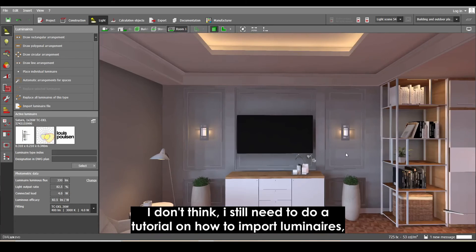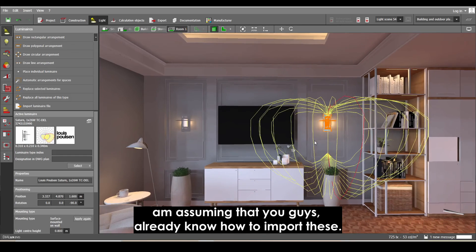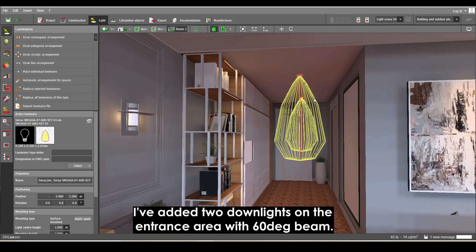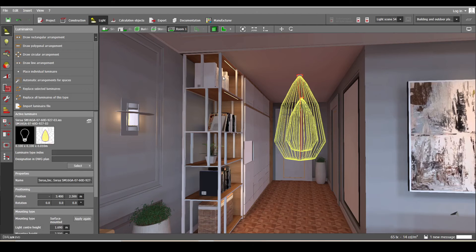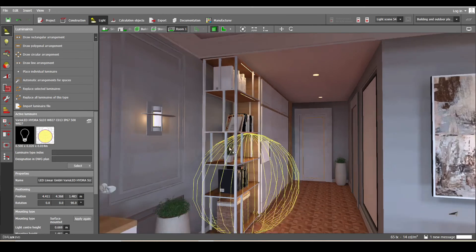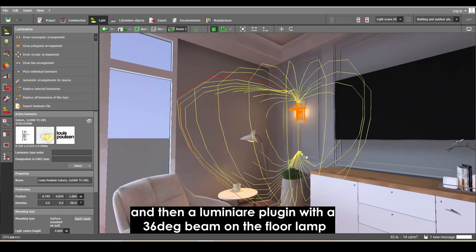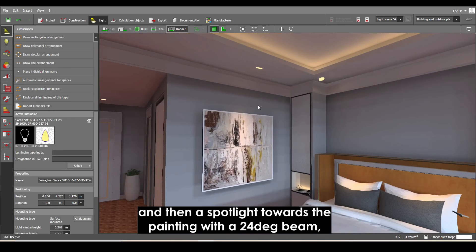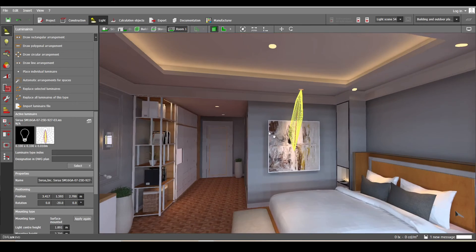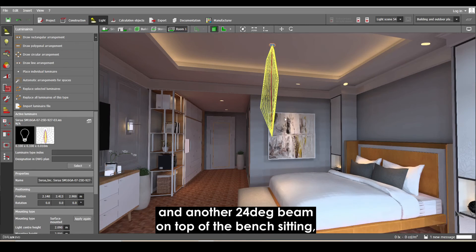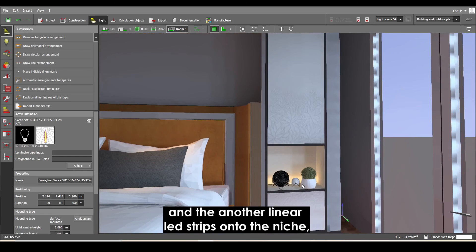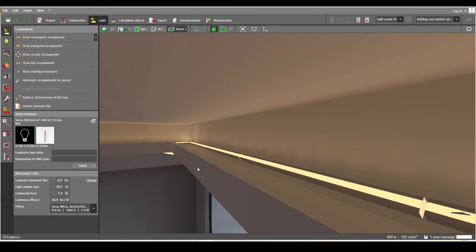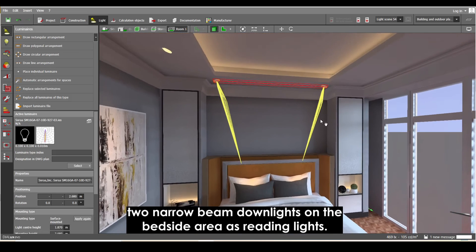Going back to our Dialogs file — for the lighting concept, I've added two downlights on the entrance area with a 60-degree beam, linear LEDs on the front side of the display shelves, two wall lights in between the TV, a luminaire plug-in with a 36-degree beam on the floor lamp, a spotlight towards the painting with a 24-degree beam, another 24-degree beam on top of the bench seating, linear LED strips on the niche, linear LED strips on the cove, and two narrow-beam downlights on the bedside area for reading lights.